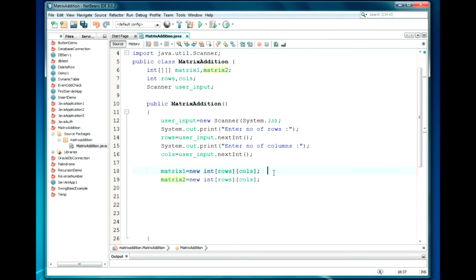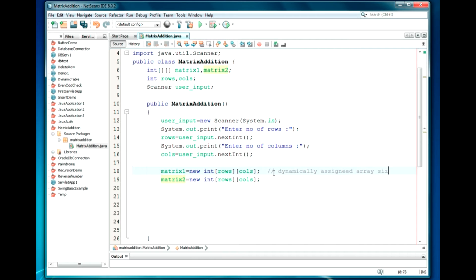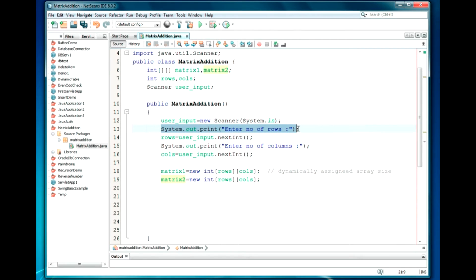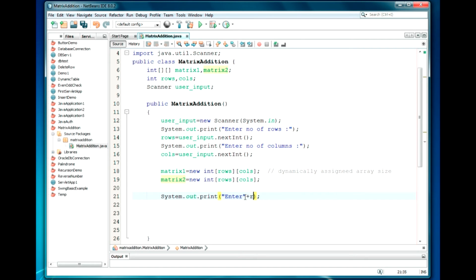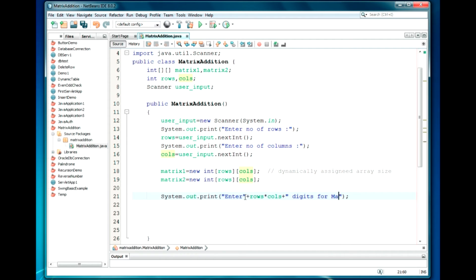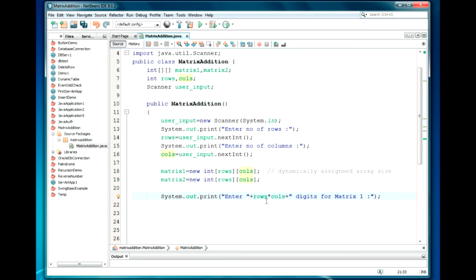Here I am dynamically assigning array size. I am writing in comment: Array declaration with size which is going to be entered by the user.